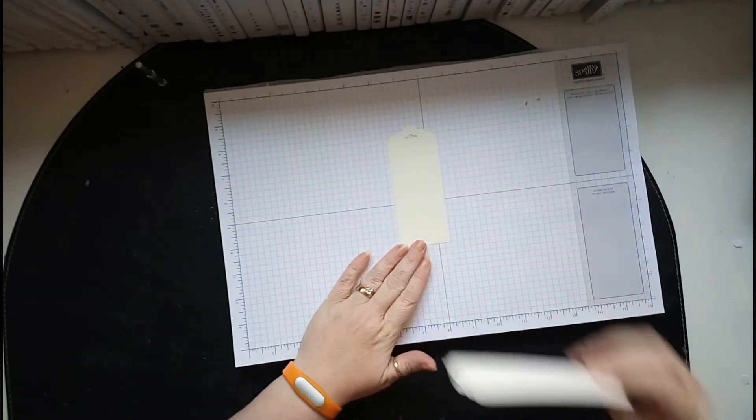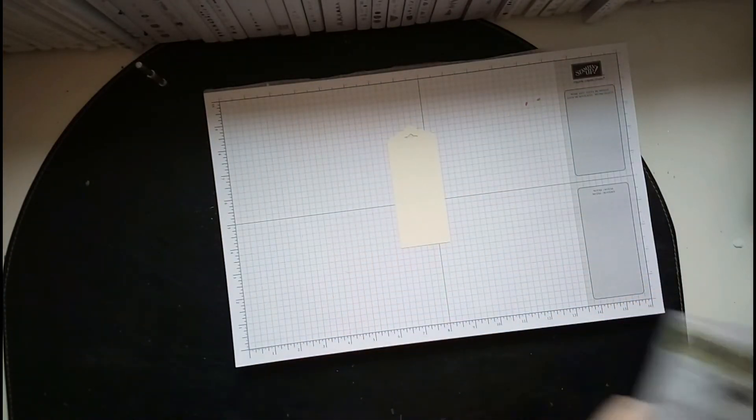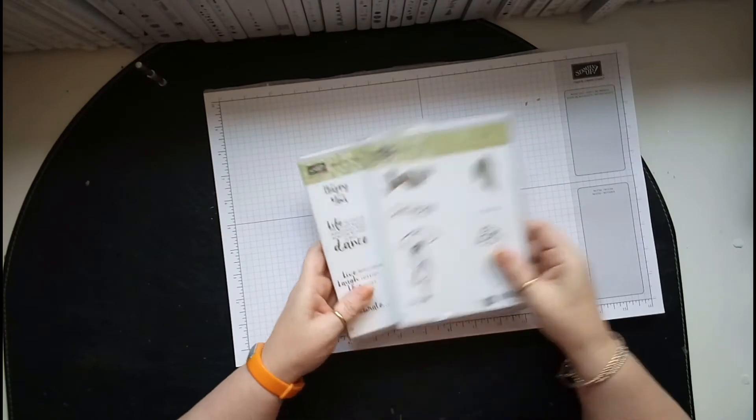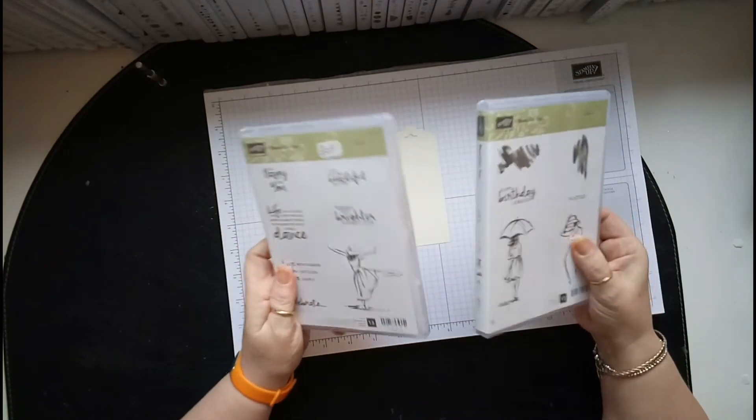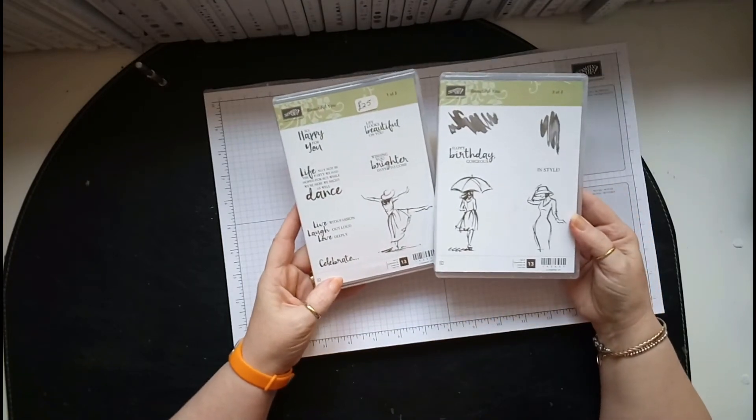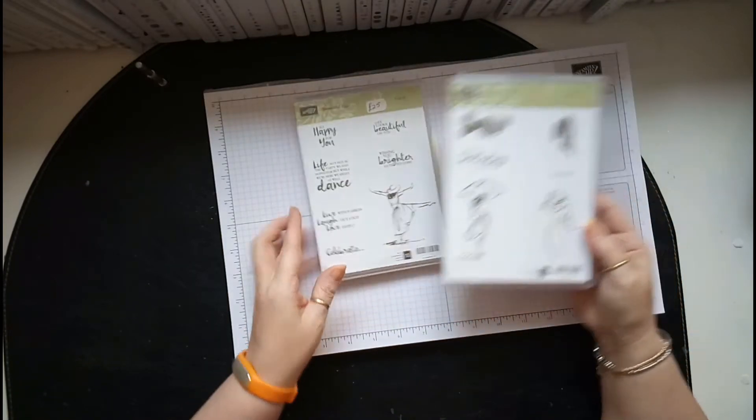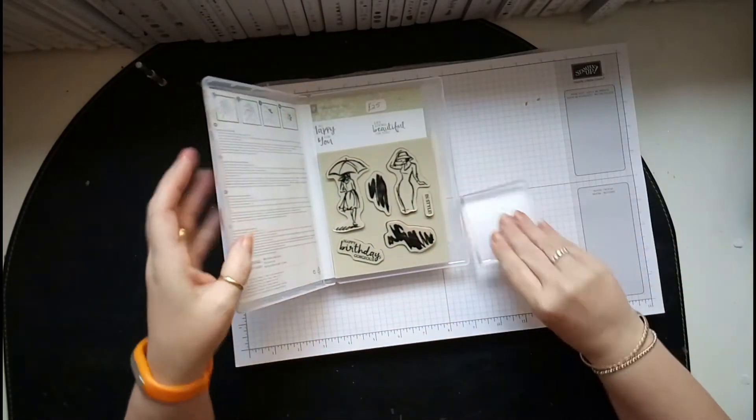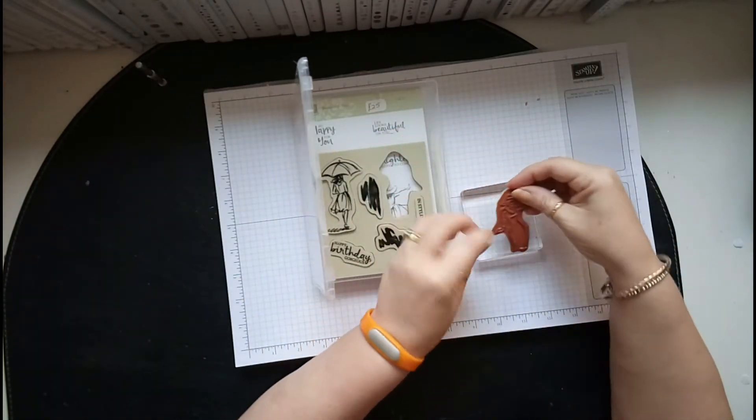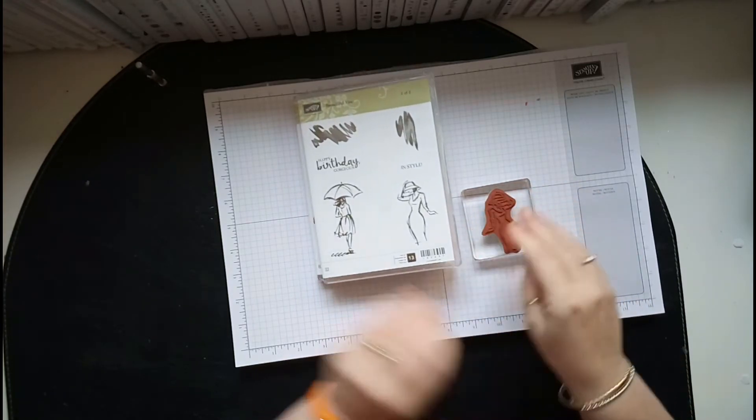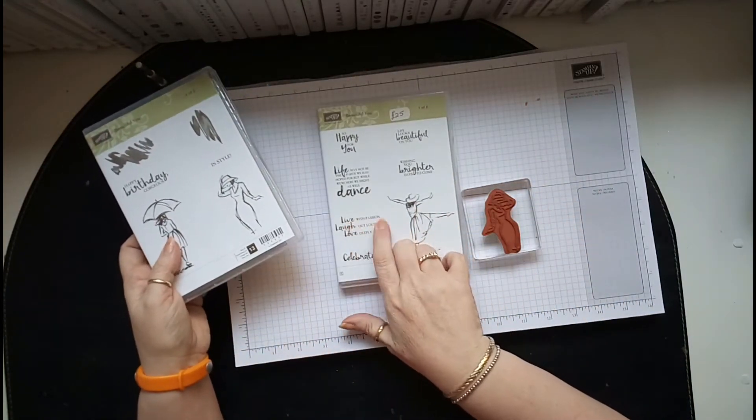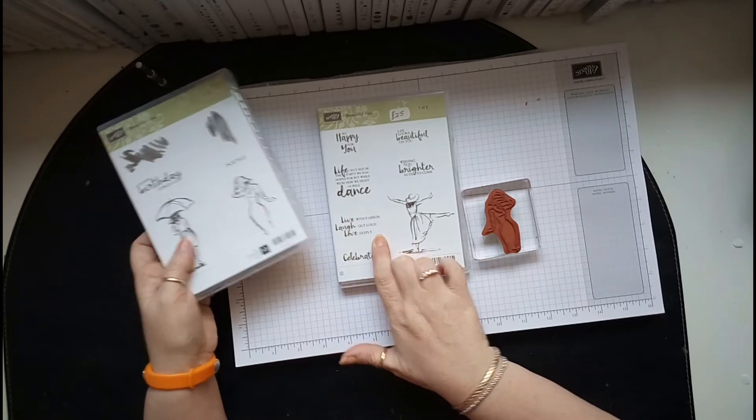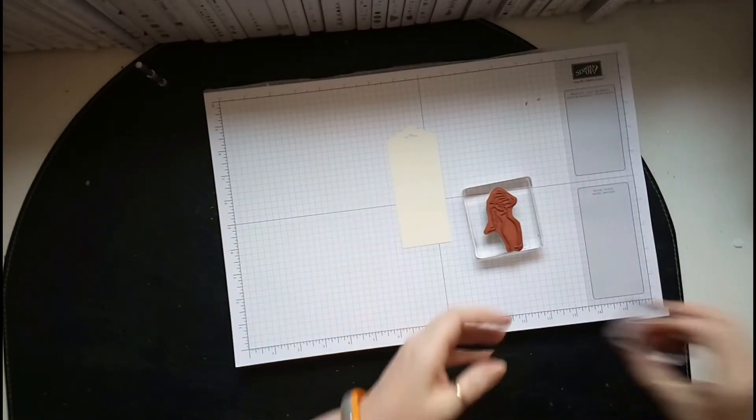Let's play with one of them first. Let's do the lady first because I really like her. She's in the Beautiful You stamp set. It's 25 pounds and you actually get two packets because there's so many. There's 13 different stamps. What I've chosen is this lady here. Let's put her on a block, and then the words I've chosen, I love these: Live with passion, laugh out loud, and love deeply. I've chosen that for all three bookmarks.